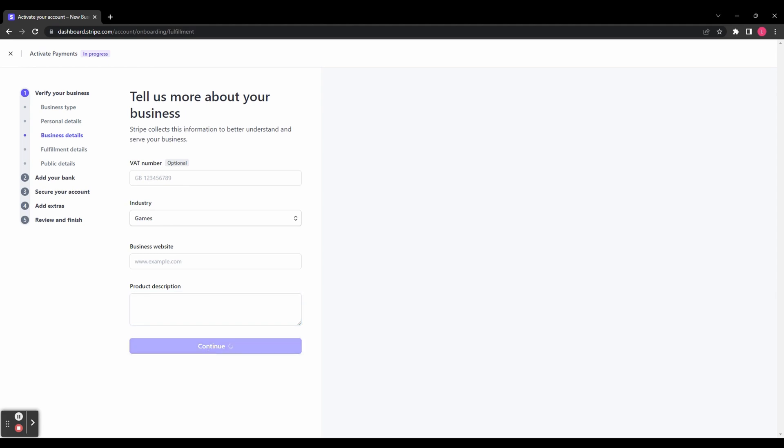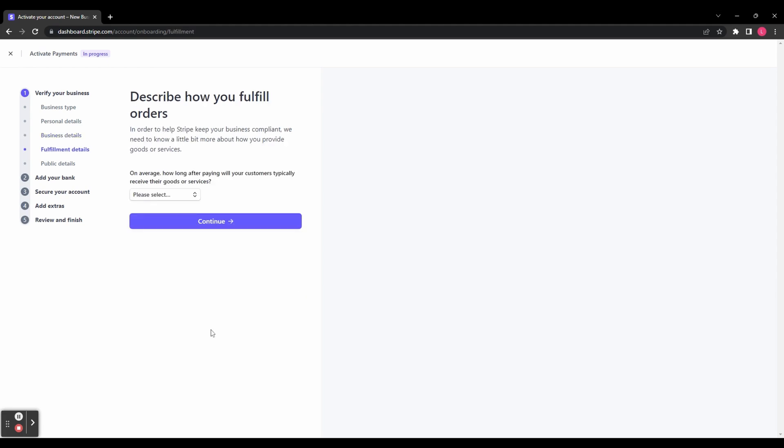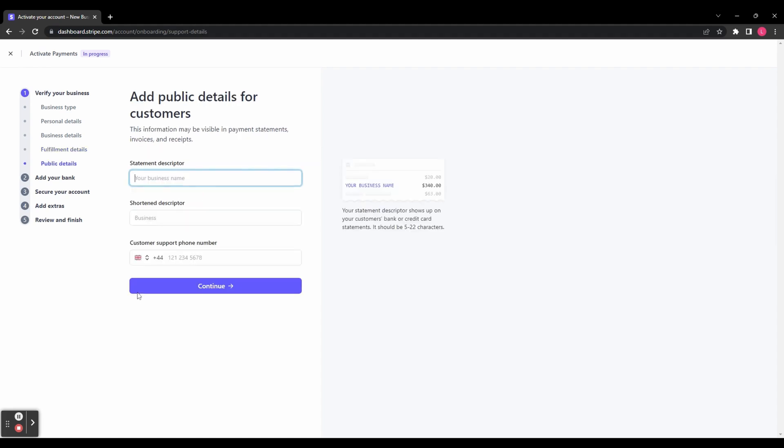Then it says, Describe how you fulfill your orders. On average, how long after paying will your customer typically receive their goods? You've got a drop-down menu with a few options. Just click whatever is relevant to you, and then click Continue.